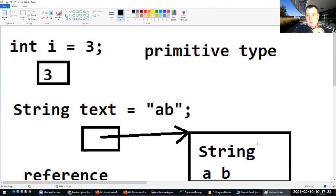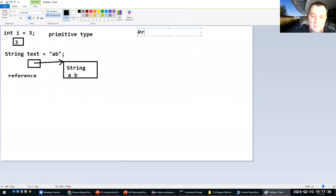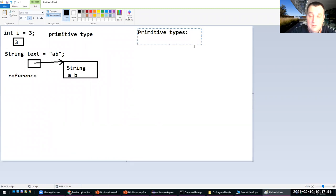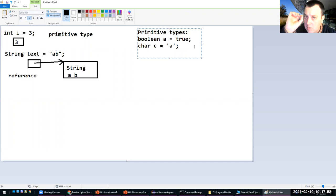In one case the value itself is there; there are only eight primitive types in Java. In the other it's a reference to where the object is stored. The eight primitive types in Java are: first, boolean — variables that either contain true or false values. Then there is the char type — for instance, a character 'a' — it contains one single unicode value for a single character.